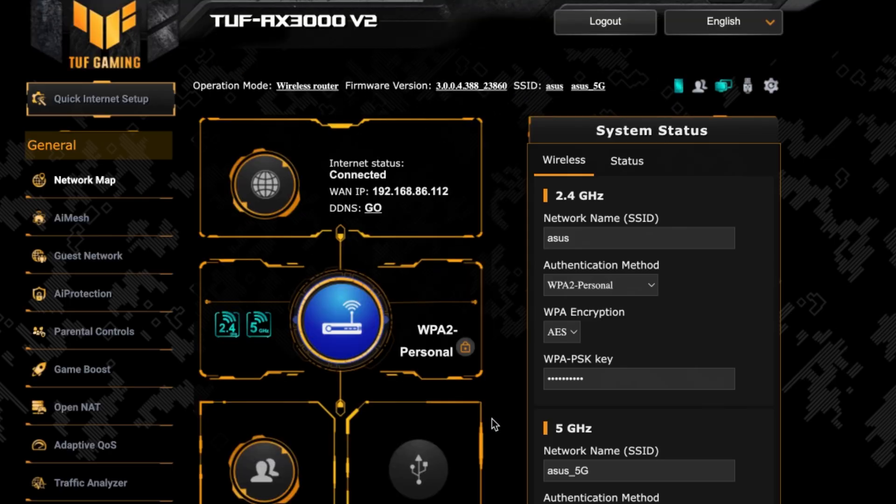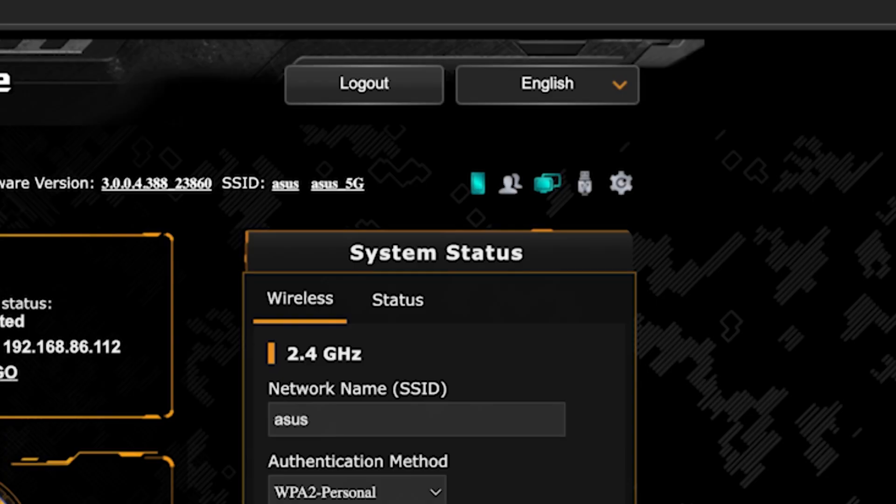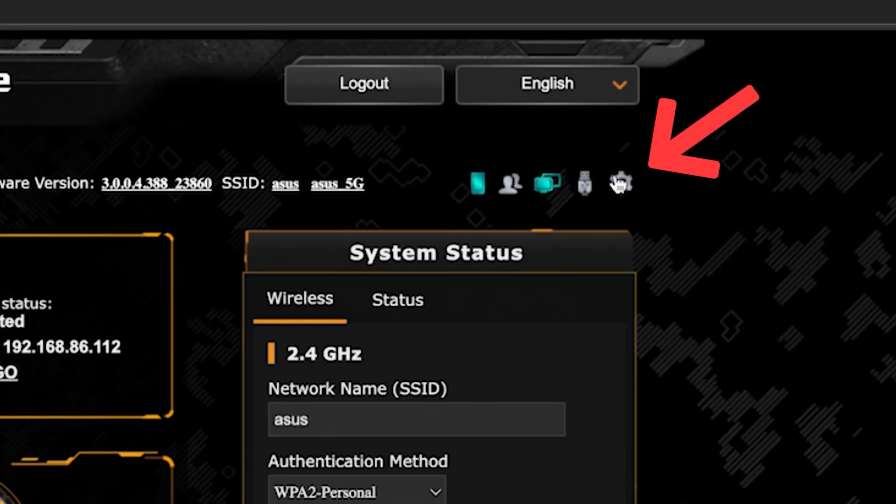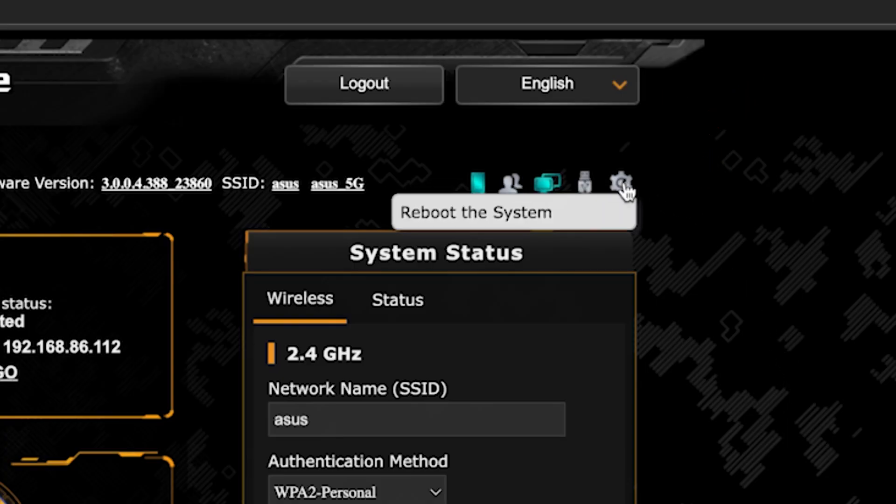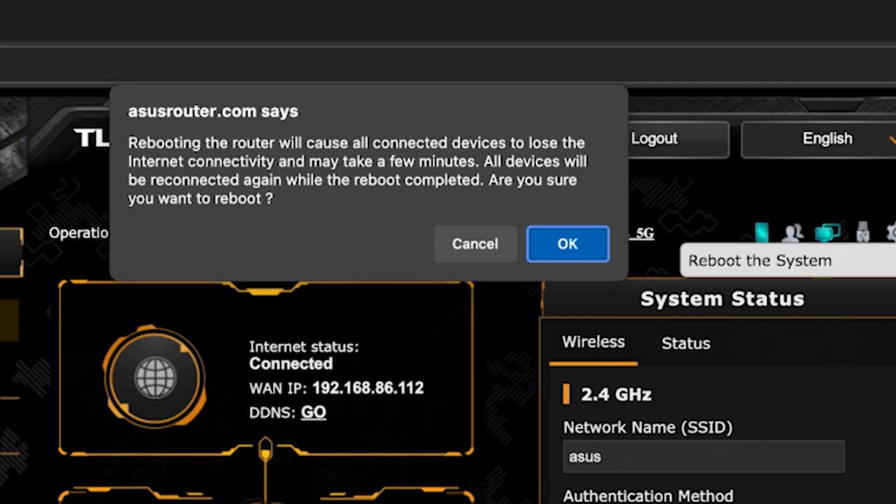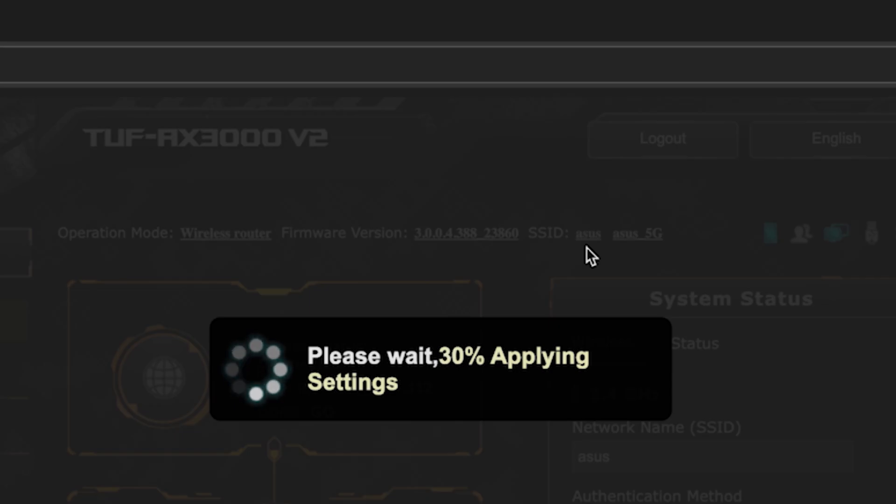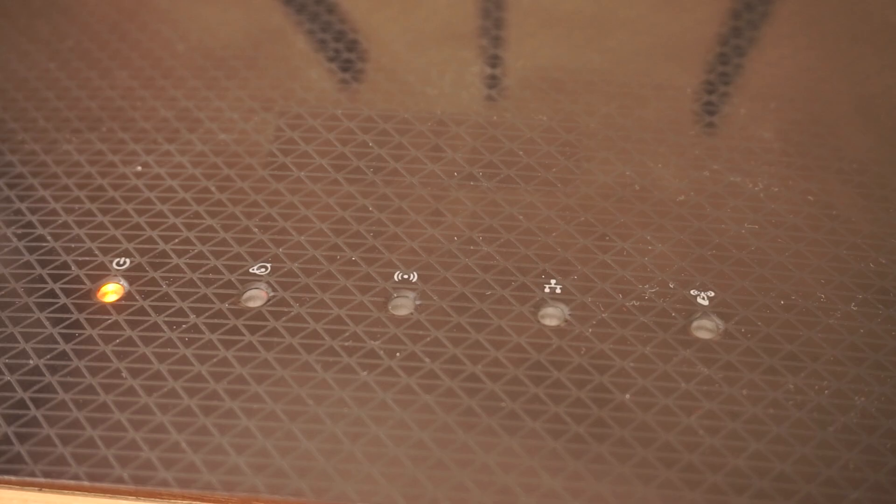To ensure that all router settings are saved correctly, you need to reboot the router. To do this, click this button. Wait a couple of minutes until the router fully turns on.